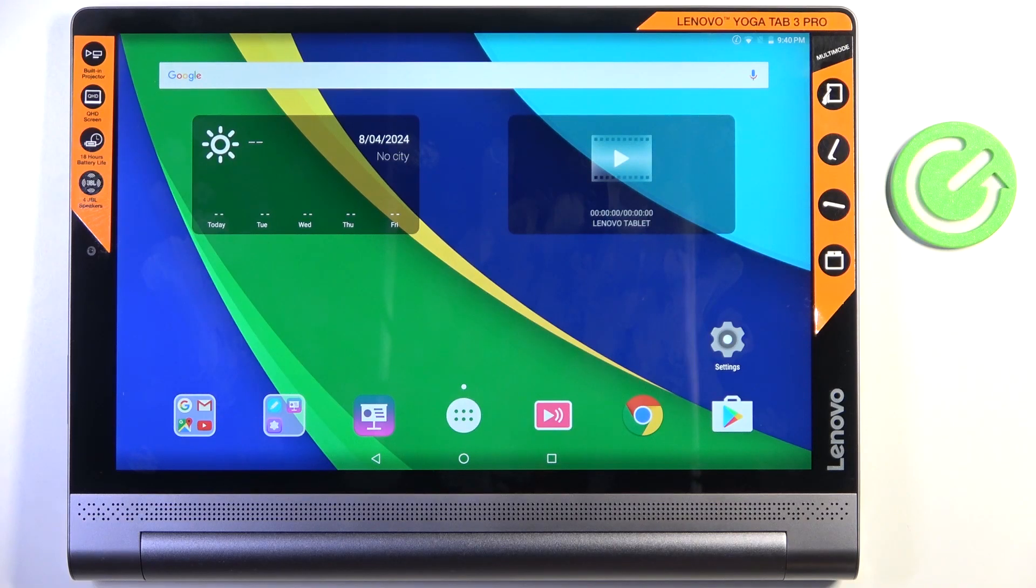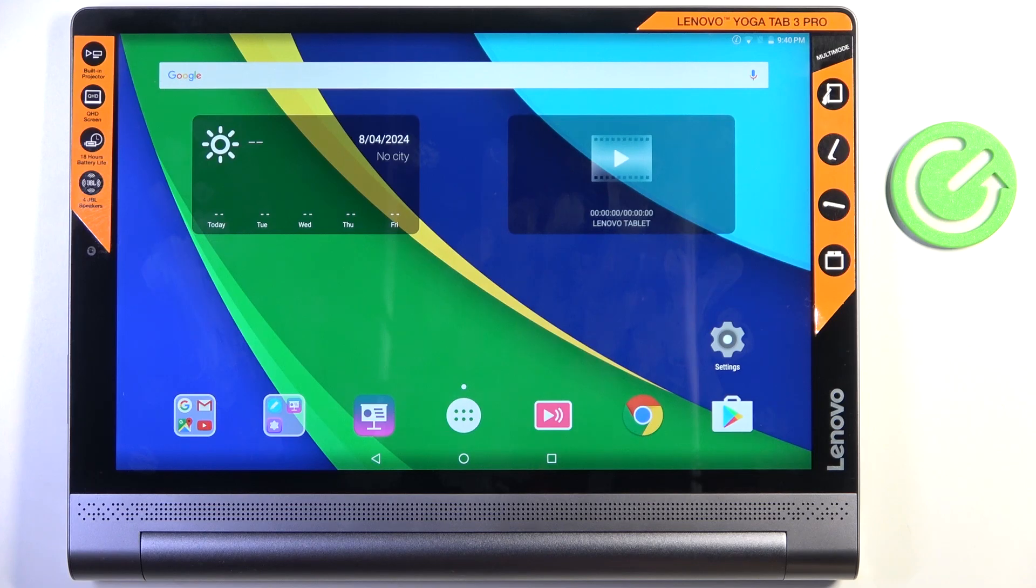Hello everyone, in front of me is Lenovo Yoga Tab 3 Pro, and let me show you how to add a Google account to this device.